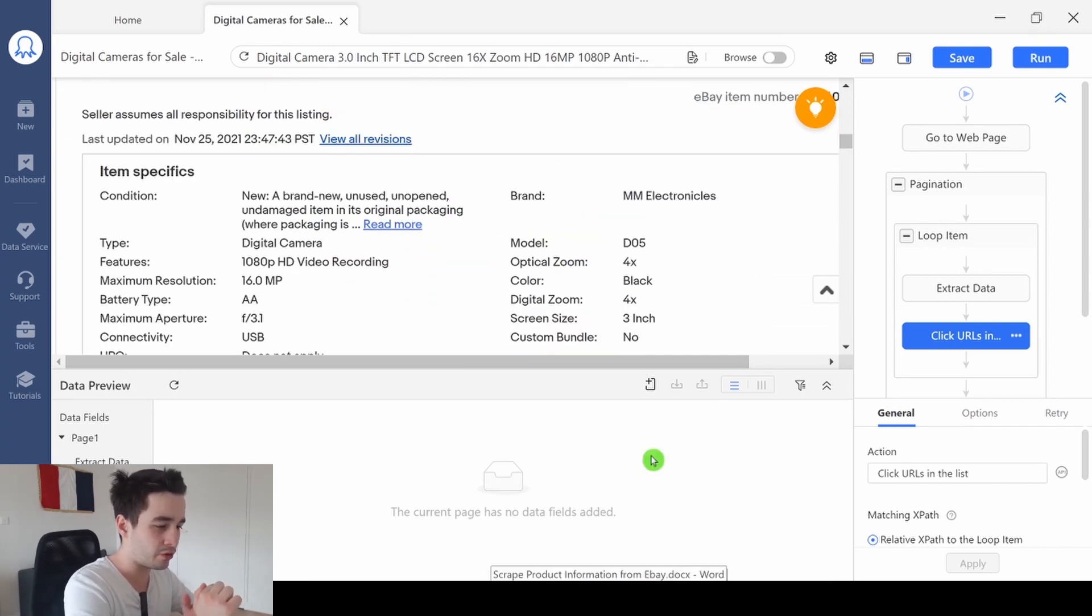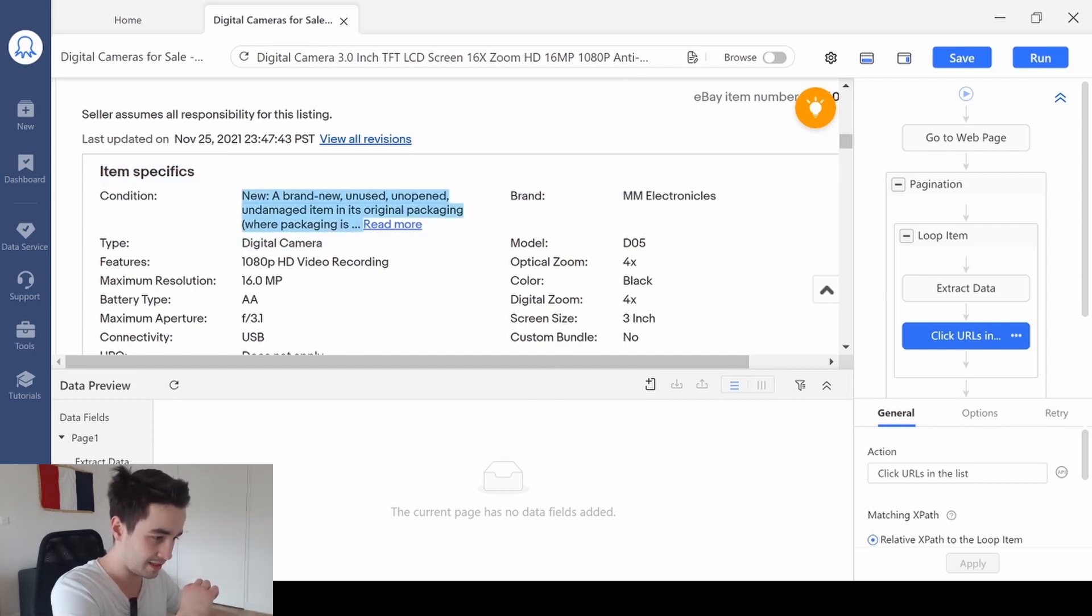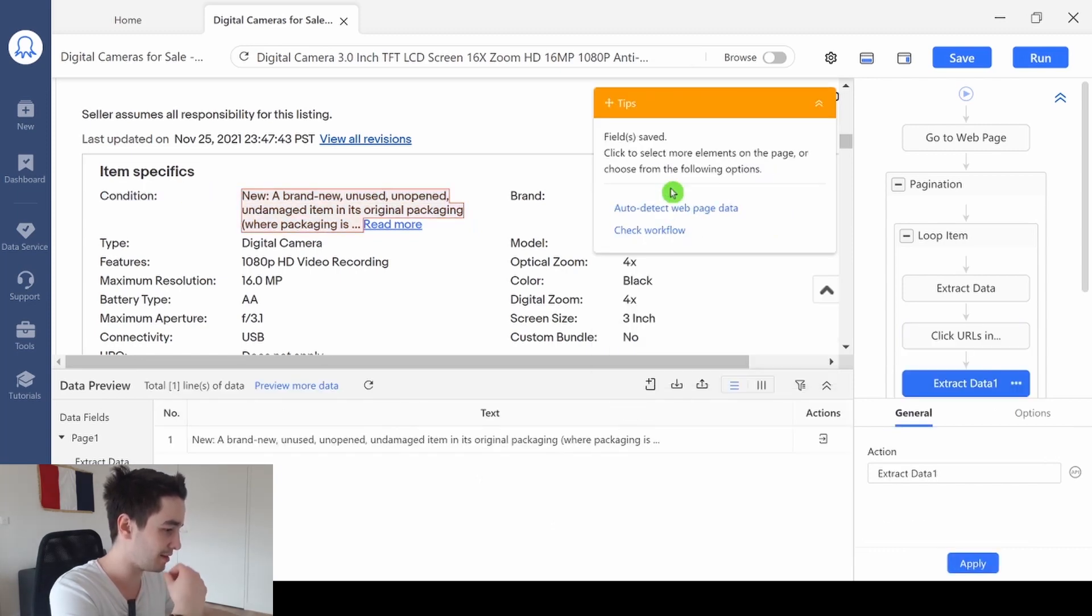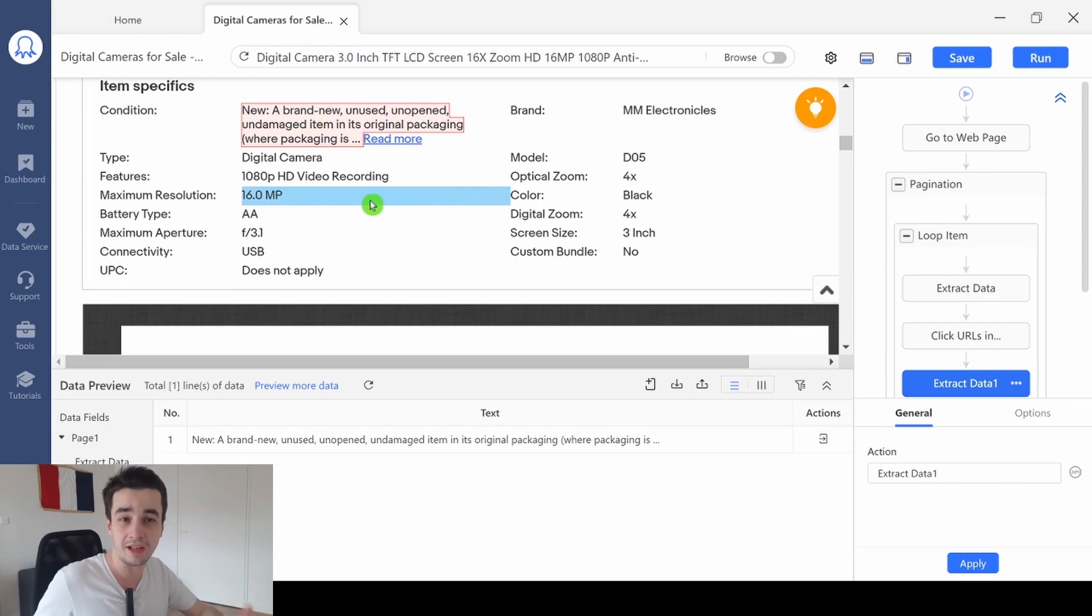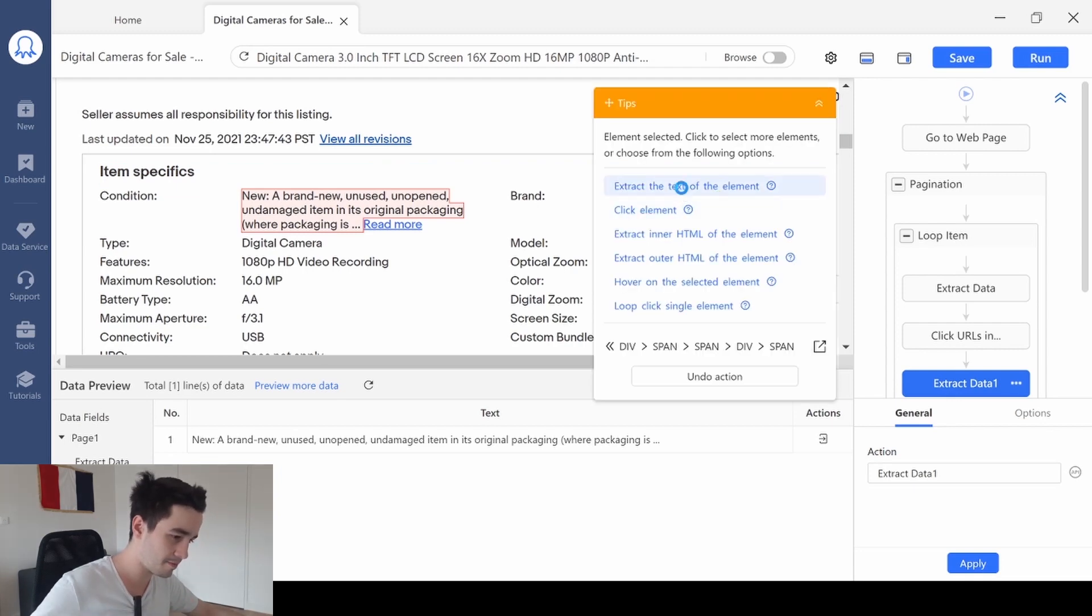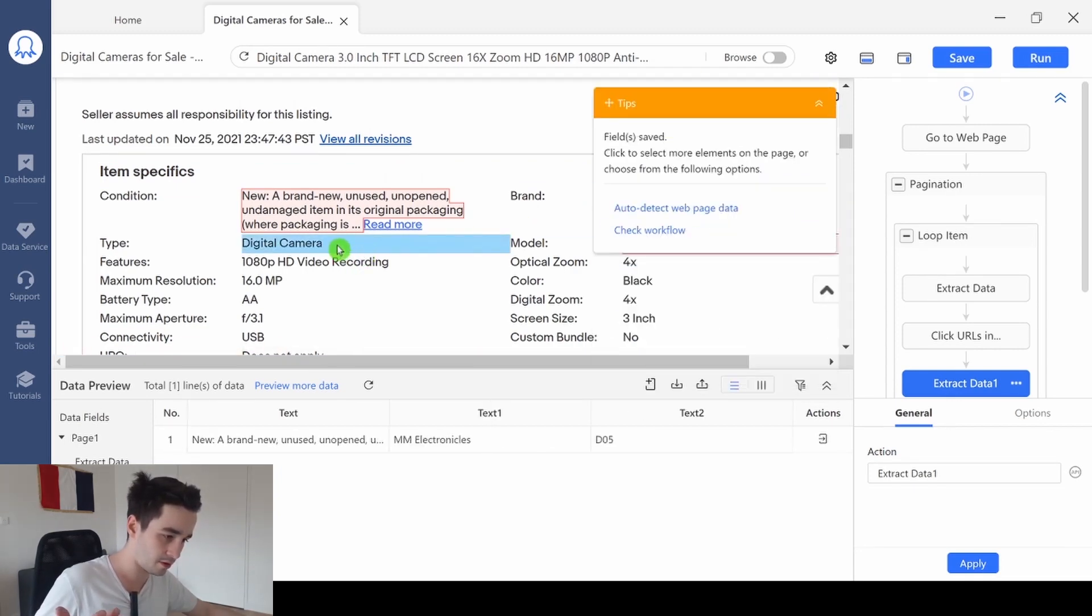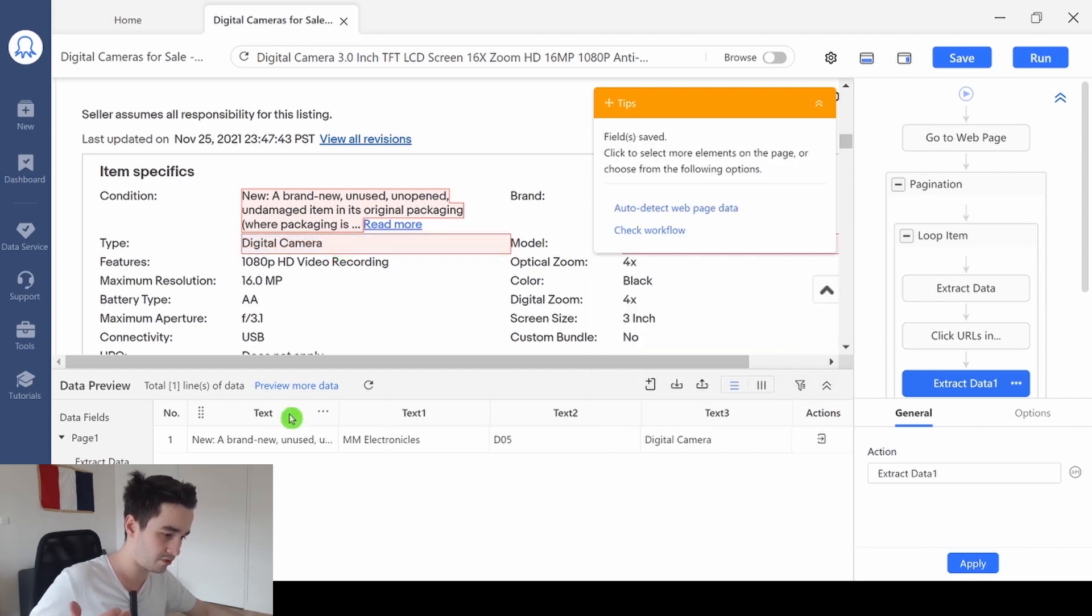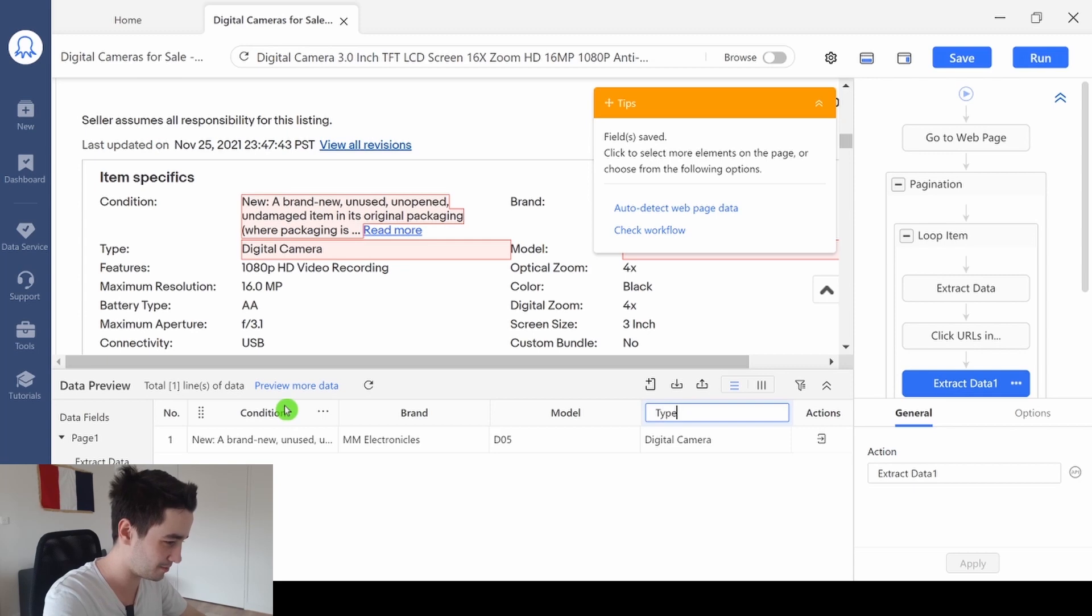I'm going to extract four additional pieces of data. The first thing I want to extract is the condition. So, I click on it, and I click on extract the text of the selected element. And I repeat the same process for each element I want to scrape. I want to scrape the condition, I want to scrape the brand, I also want to scrape the model, and I want to scrape the type. So, this is the condition, this is the brand, this is the model, and this is the type.